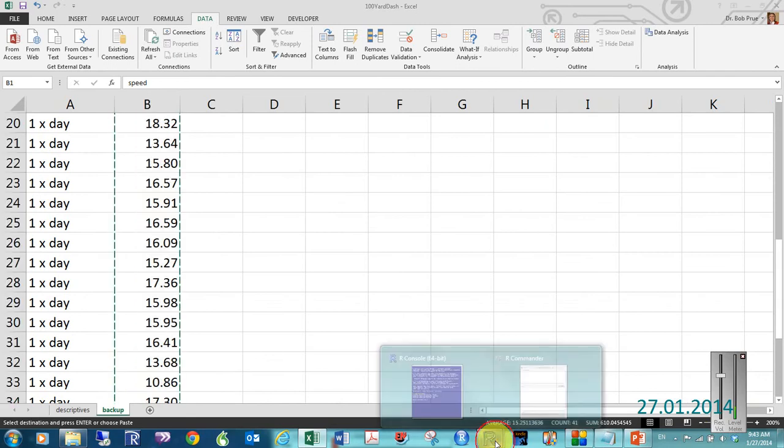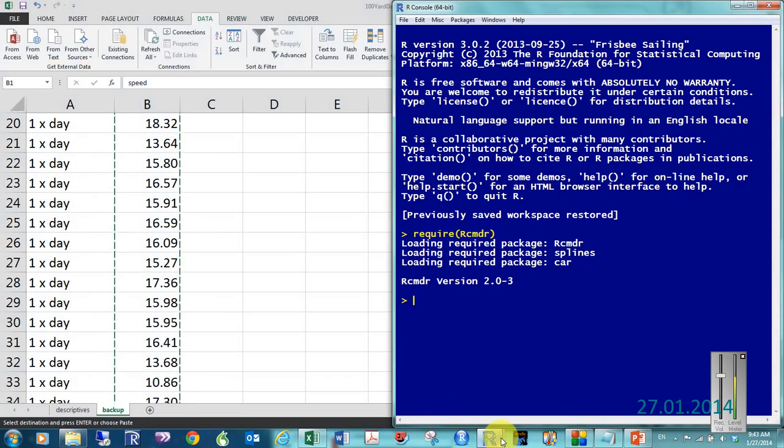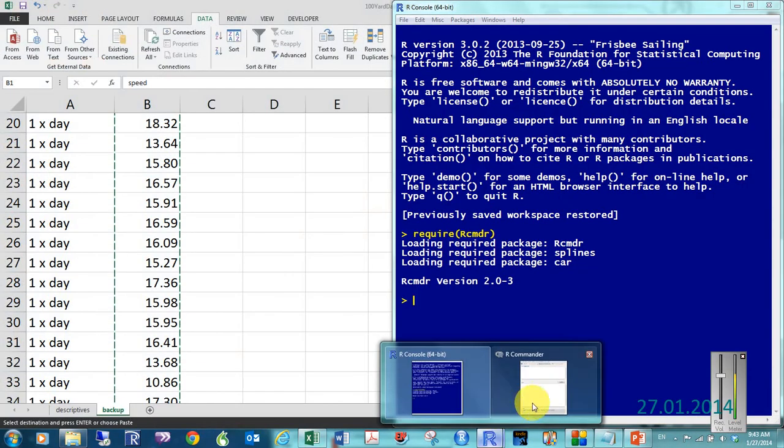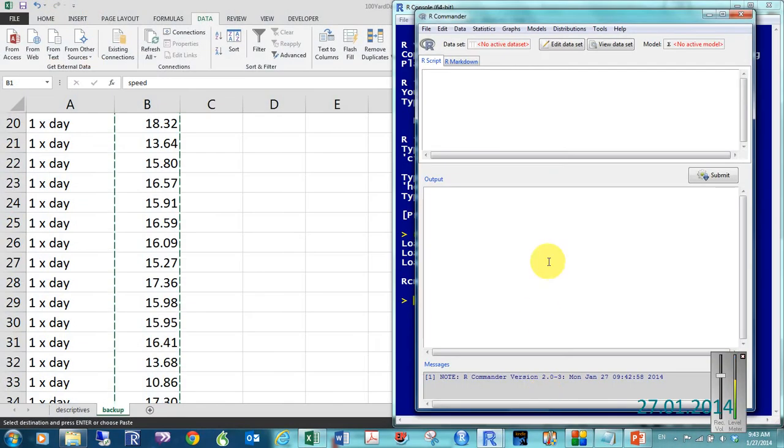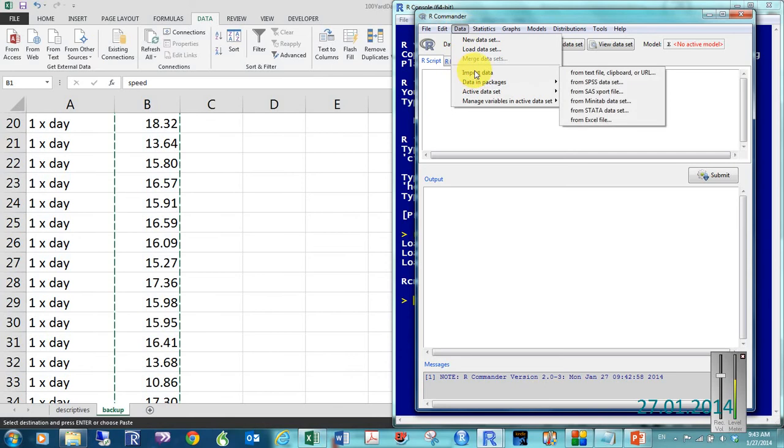And then, let me come back over here to my programs. And, I come to the R Commander data tab. Import data from text file, clipboard, or URL. A little later, Ron, we'll show you how to do Excel files.